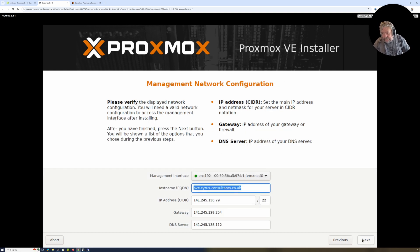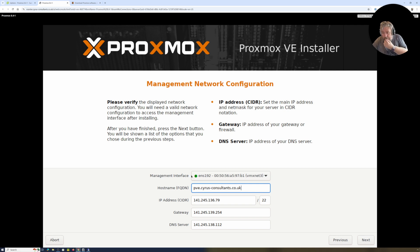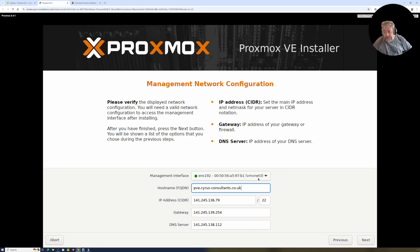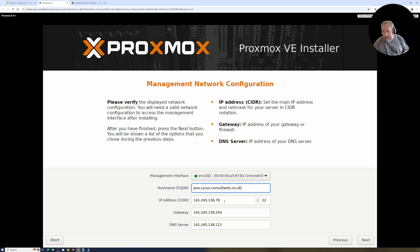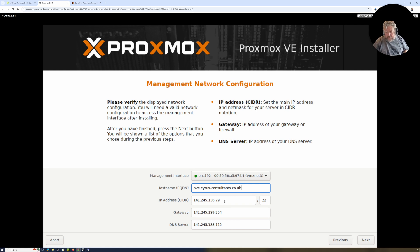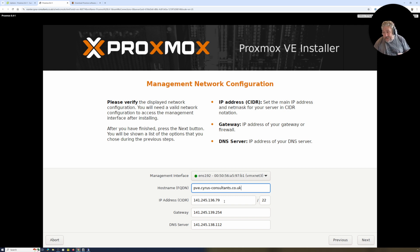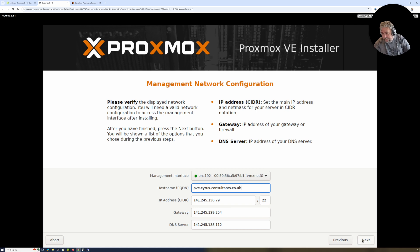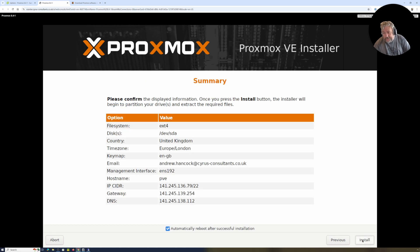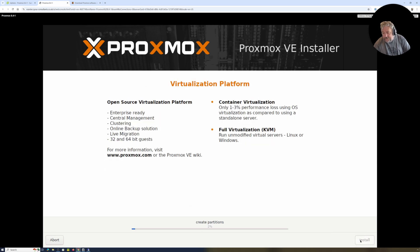Followed by Next. Passwords do not match. Certainly don't either. Next. Okay, so it has the drivers for the virtualized vmxnet3 interface, which is good. It's got an IP address at 141.245.136.79. We'll leave it to DHCP for the moment.